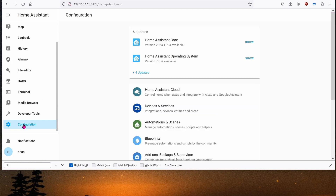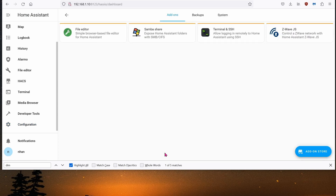That way, you can control Home Assistant using your mobile phone, your tablet, or even desktop remotely from anywhere in the world.